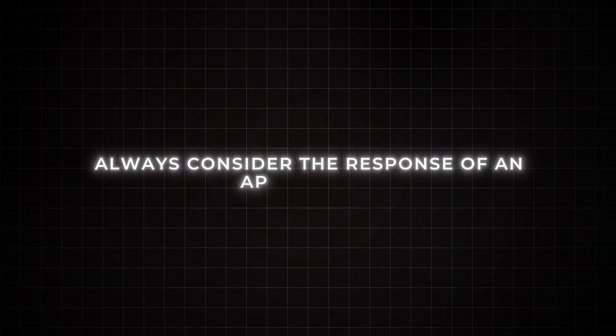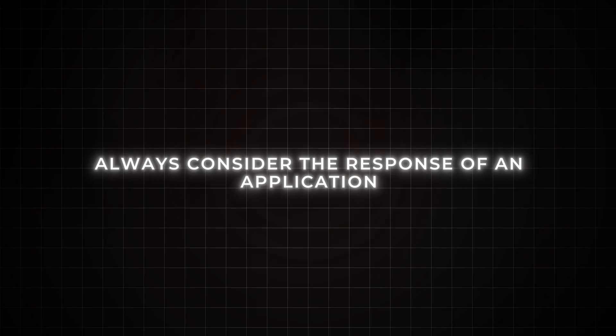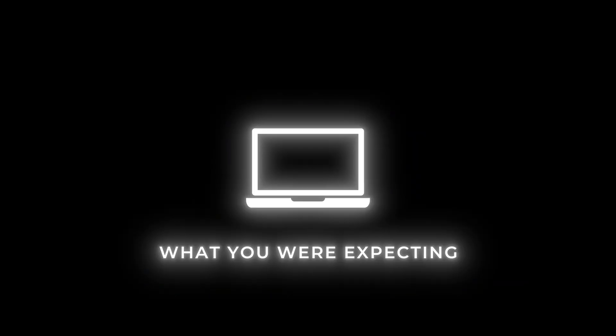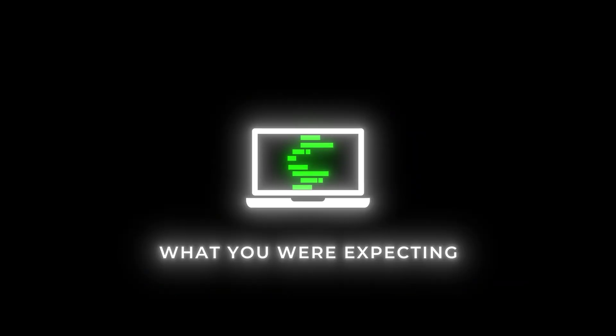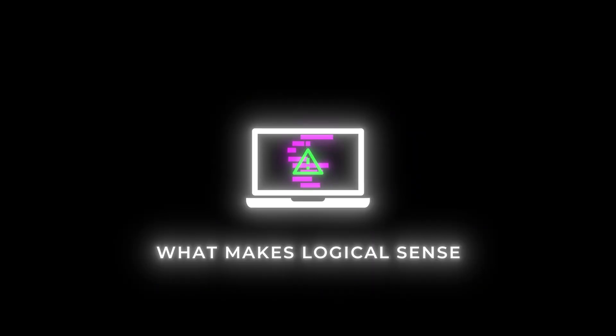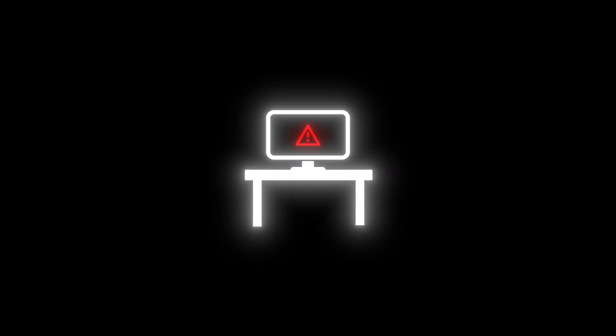So how do we shift from looking for singular issues to chains of bugs? Well, the first thing is to always consider the response of an application, and this gets a little bit easier with the more apps that you test. So try to think about what you were expecting to come back and what makes logical sense in the current context. And if it's something that's wildly different, you might want to investigate that endpoint a little bit further.